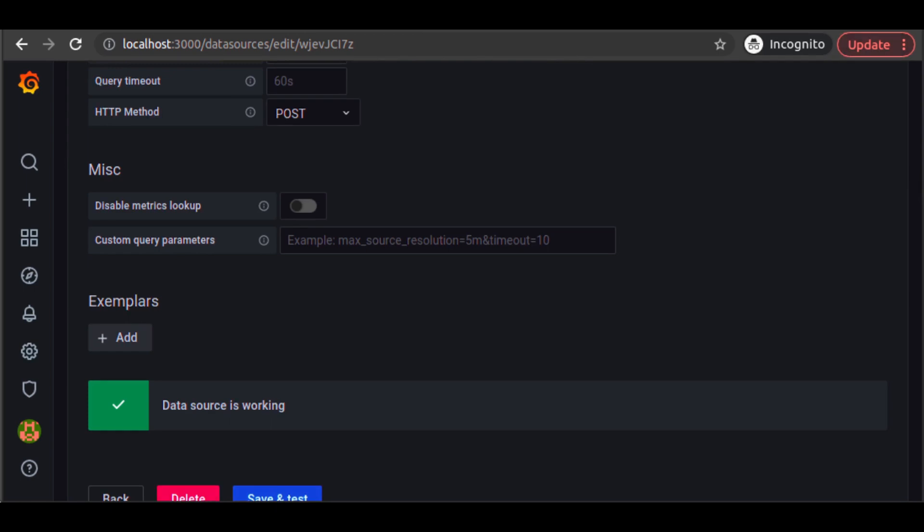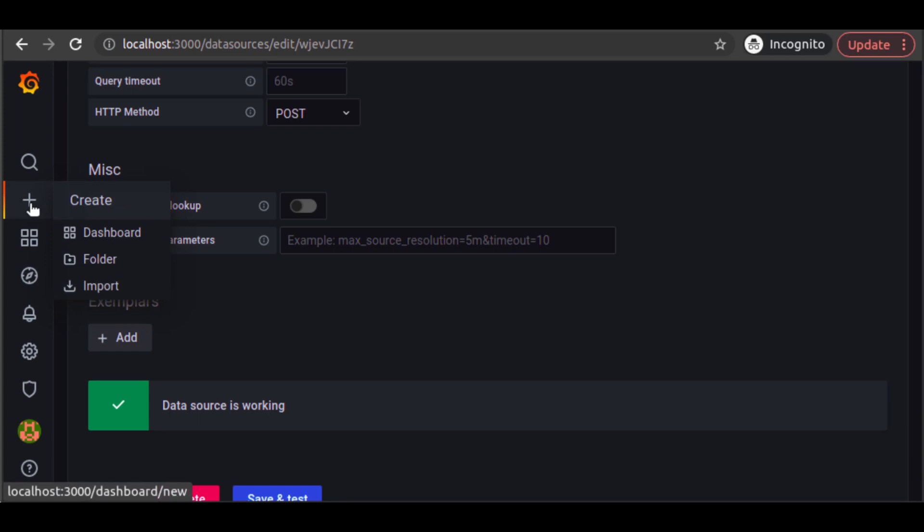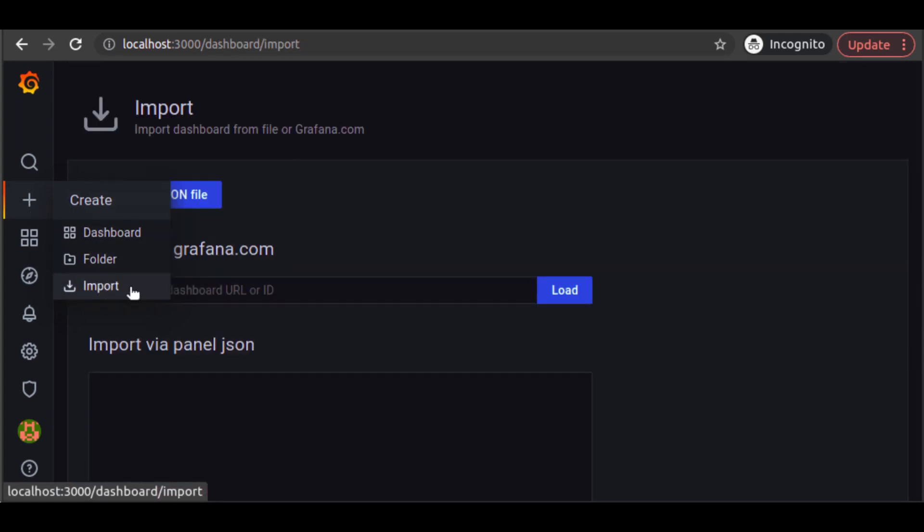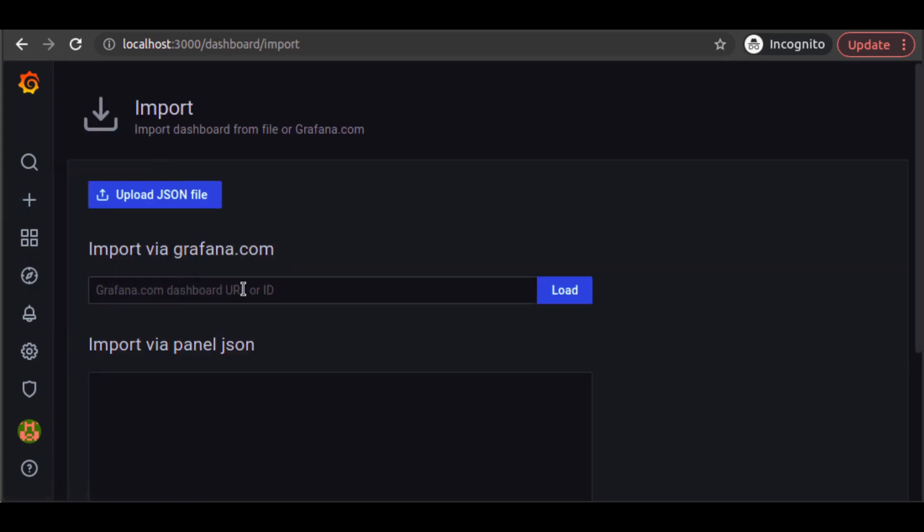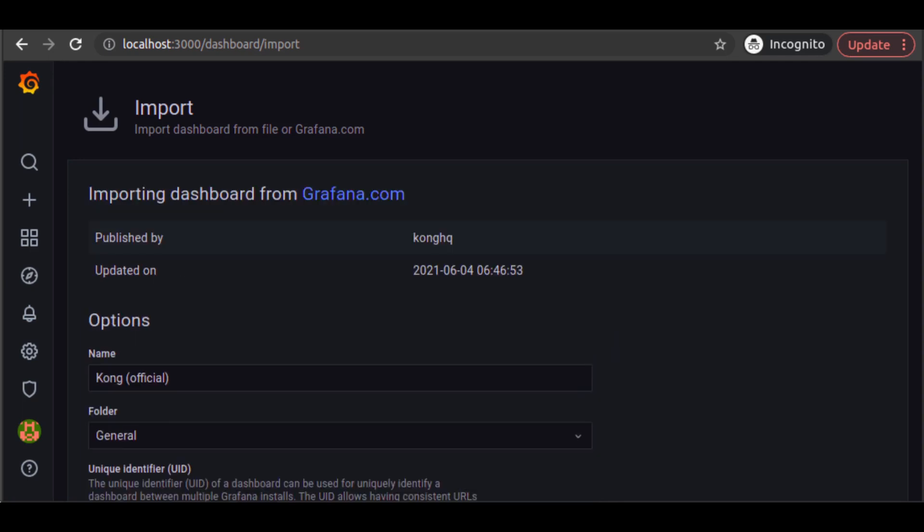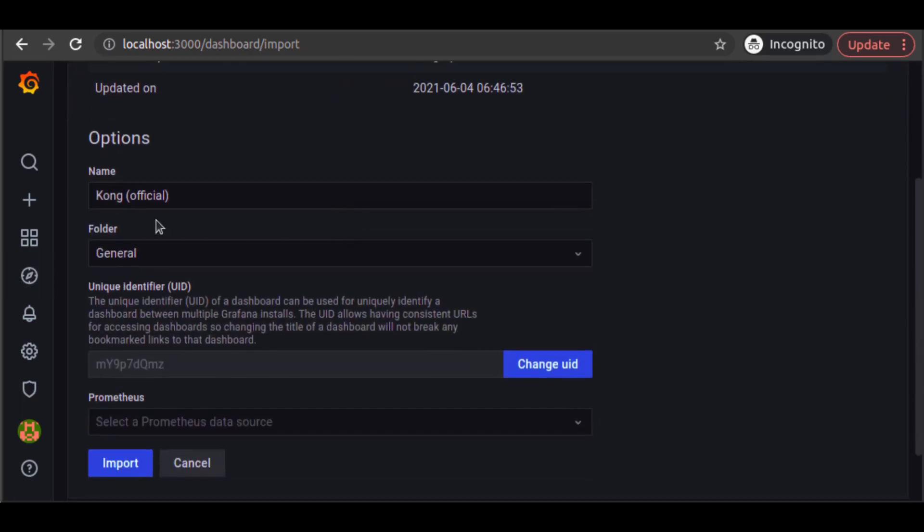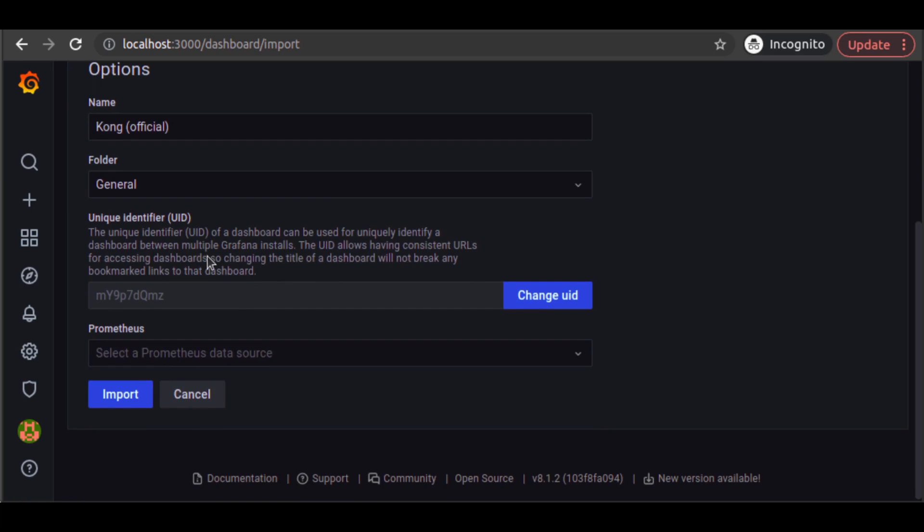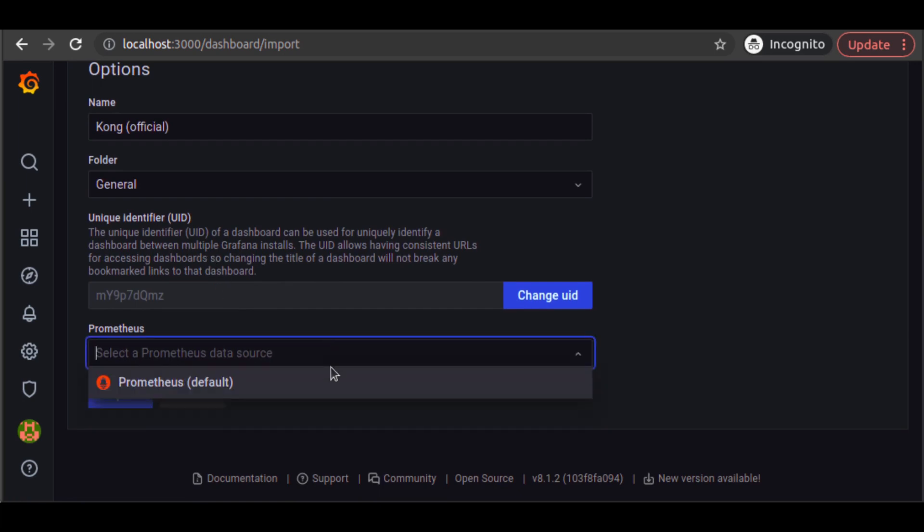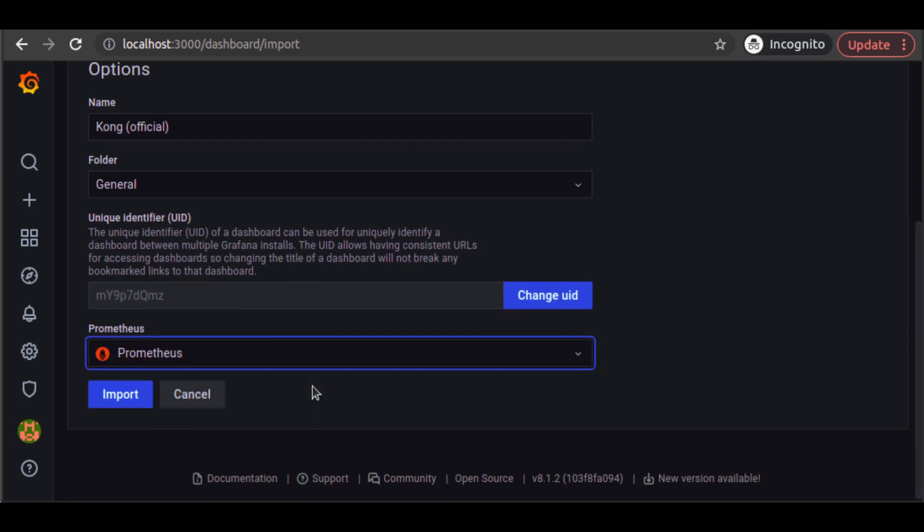Fortunately, Kong has an official dashboard for Grafana. In Grafana, we click on the side nav bar to import a new dashboard. Kong's official dashboard has an ID of 7424. We enter it, find the dashboard, select our Prometheus data source, and then click on Import.